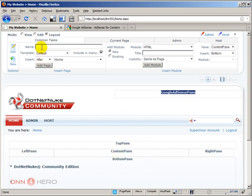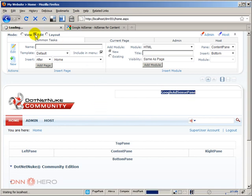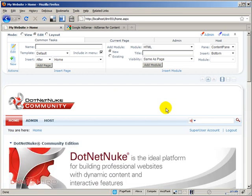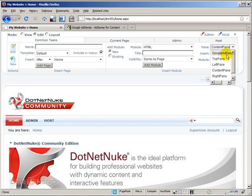Now, I'm going to go back to edit mode. And what I'm going to do, I'm going to add the Google AdSense to this pane. I'm going to click on edit. And at the top, I'm going to select HTML module and add it to the Google AdSense pane. I'm going to click on add module.